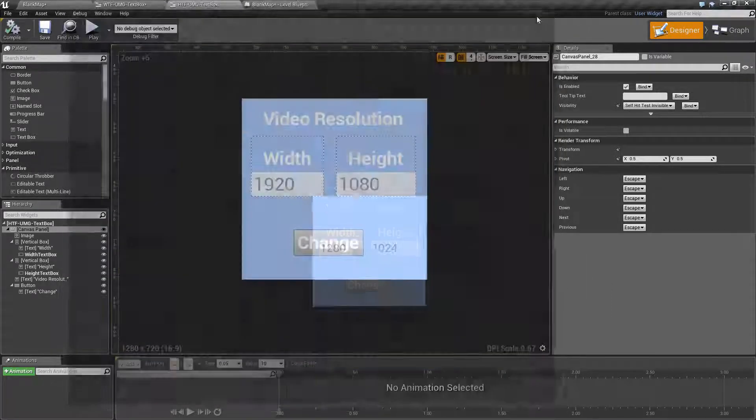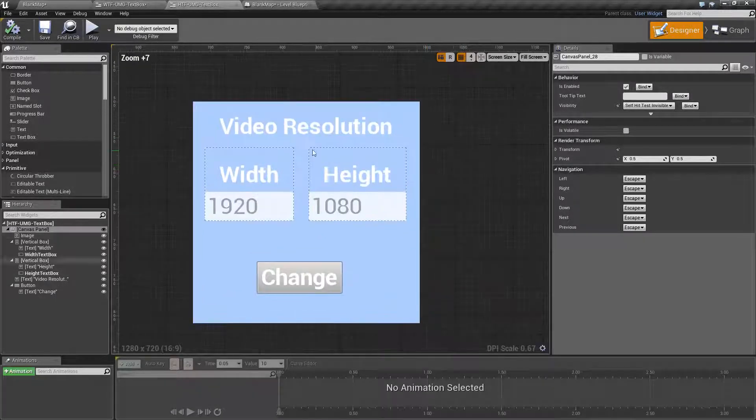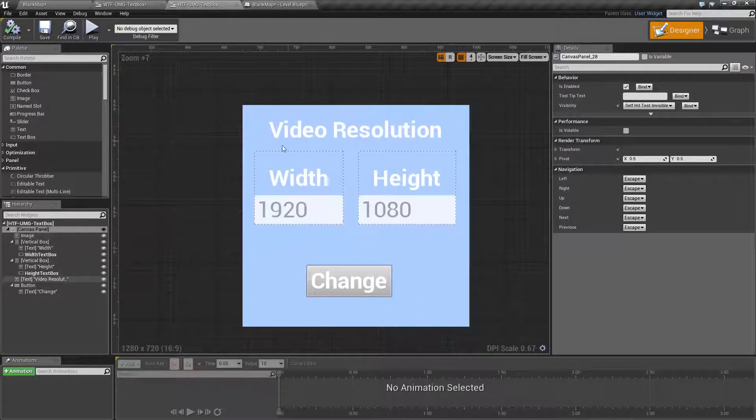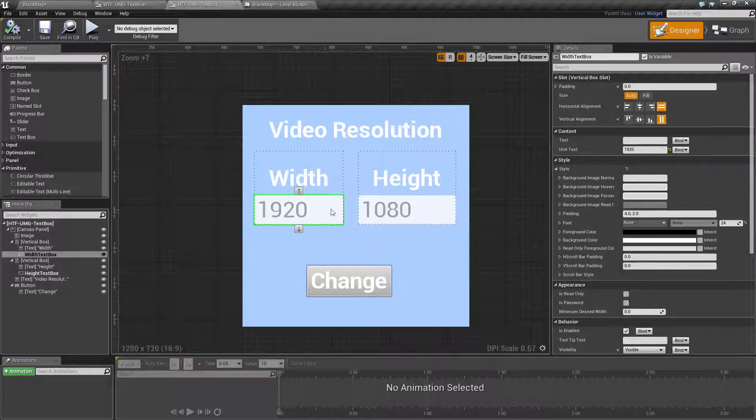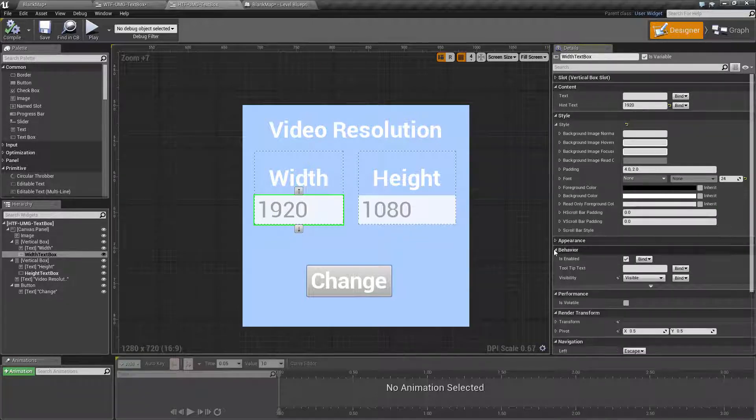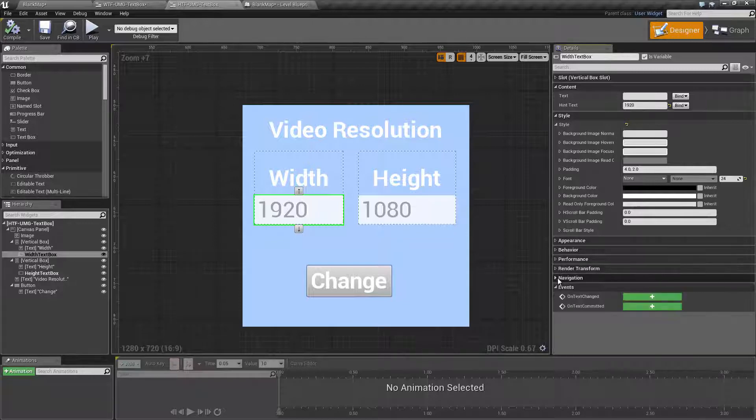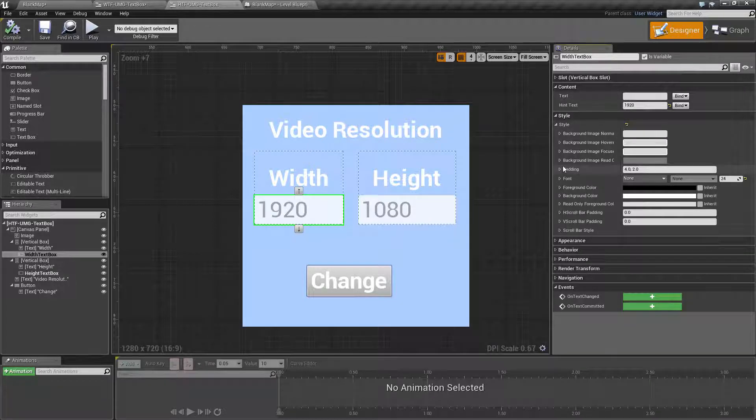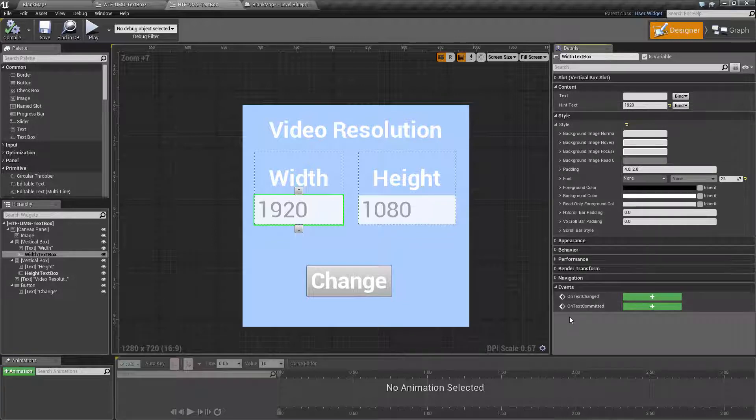So we'll go through this so we can see the example. The UMG text box has the following slots unique to it: the content slot, the style slot, and then two events.